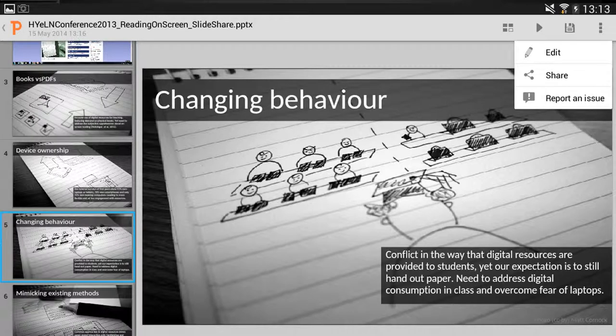At the very top, once it's loaded into Quick Office, you need to go to the little option icons at the very top right to open up the menu and select Edit.